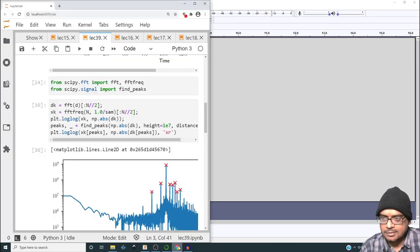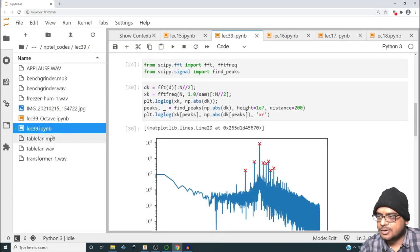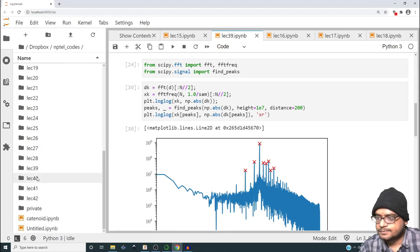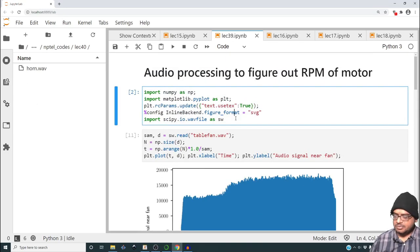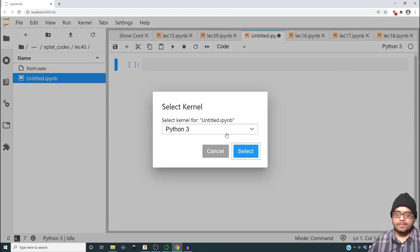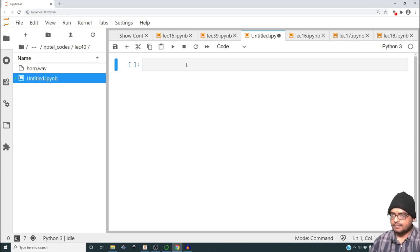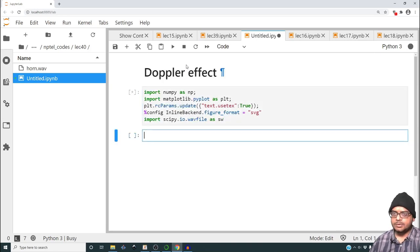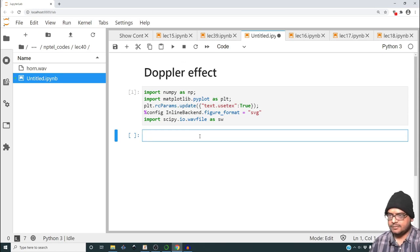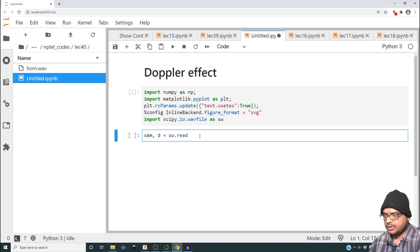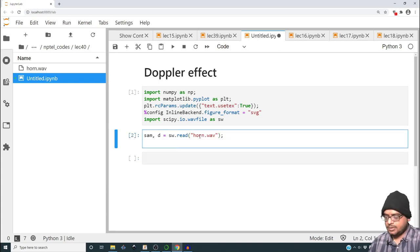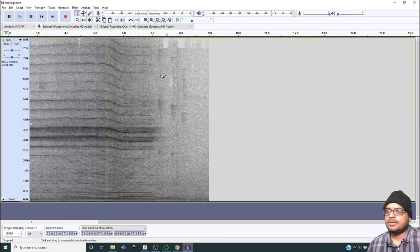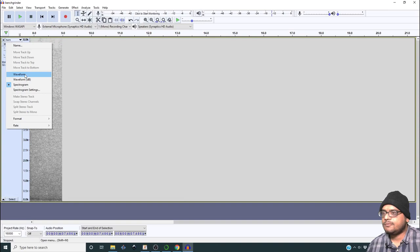Let's see whether we can do all this in Python. Let me go to the folder which contains horn.wav. Let me copy this because we're going to need it. We can create a new file, python3, and declare it as doppler_effect. Let me execute this part of code. Then we'll have sample comma t equal to sw.read horn.wav. Let me plot the first 13 seconds of it.